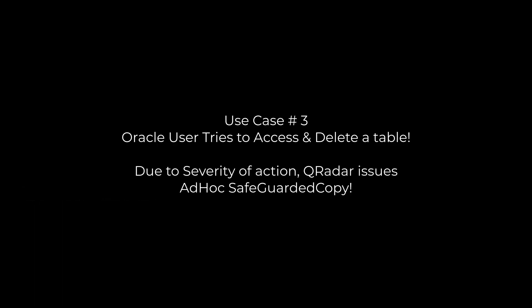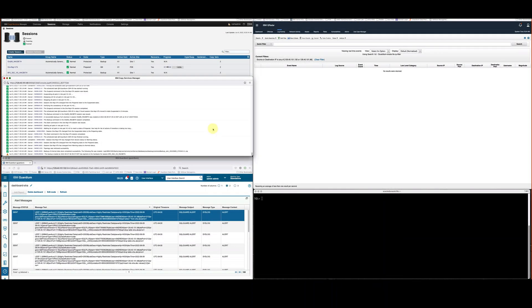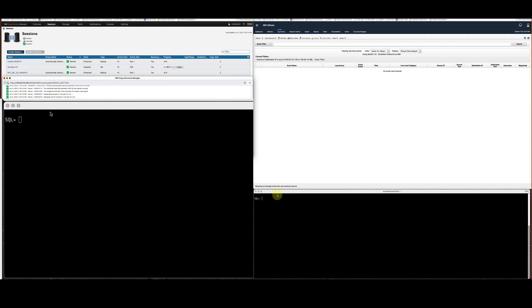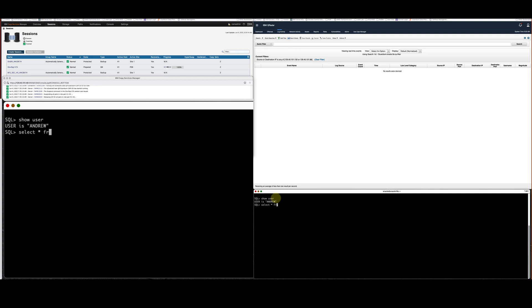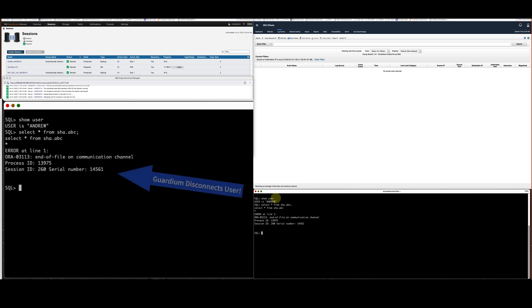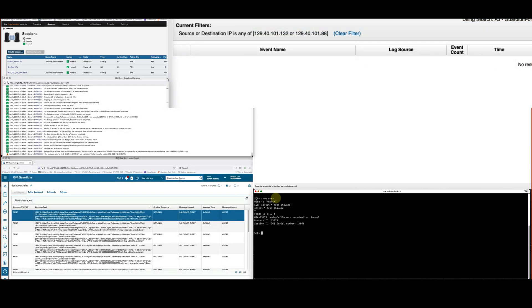In this particular use case, we're actually going to do a double series of actions. First, I'll try to log in and access the data — you'll see I get disconnected. But to prove the point about how I can do even more, I'll then try to drop that sensitive data. I have my screen magnified to show that I'm already logged in. We'll show that when I go to a table I shouldn't be selecting from, a simple read command gets logged and escalated to Guardium and QRadar. I'm disconnected, and you can see the events — the highly restricted data accessed error message from Guardium to QRadar in the upper right.